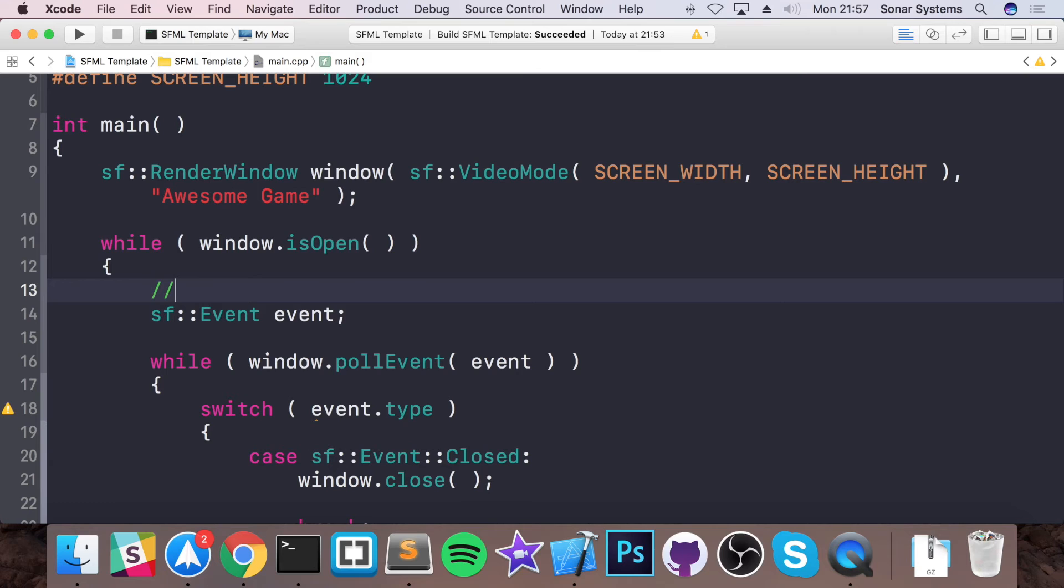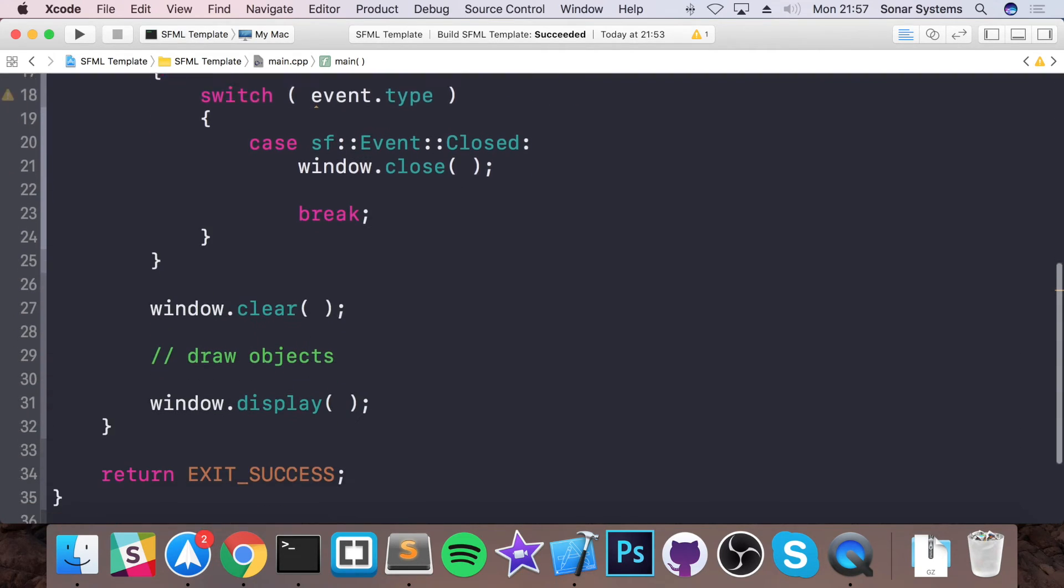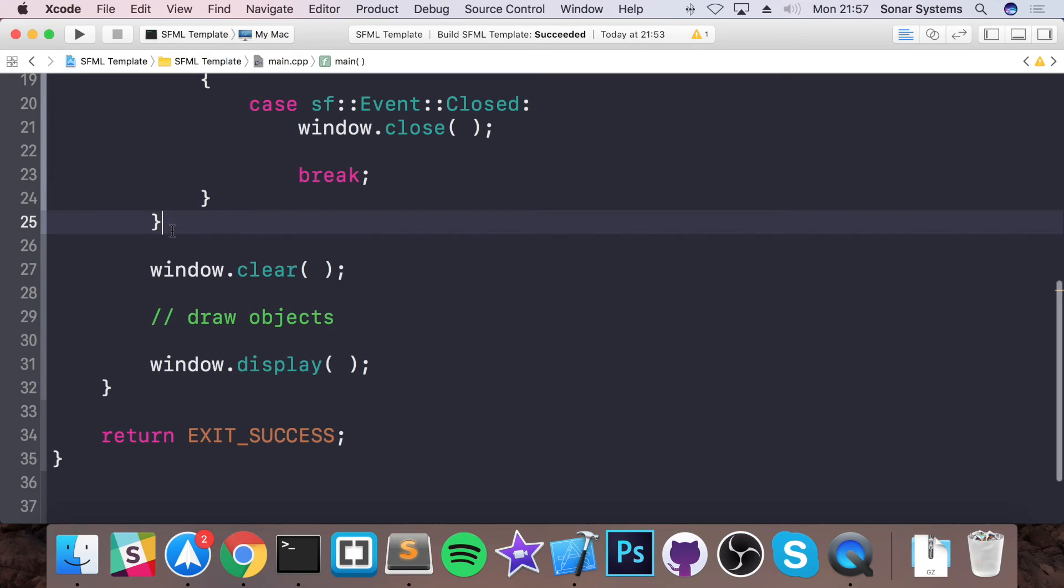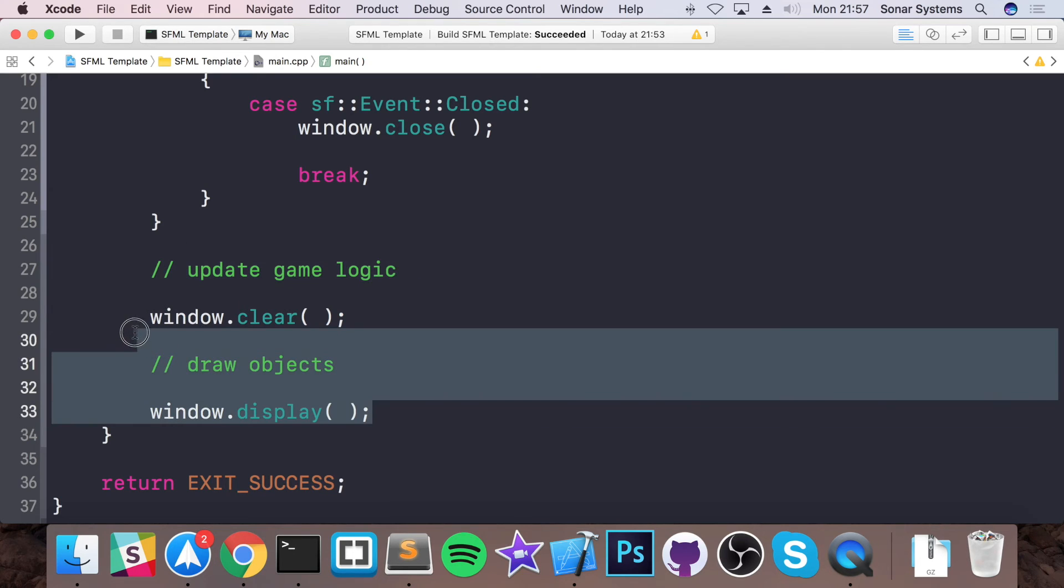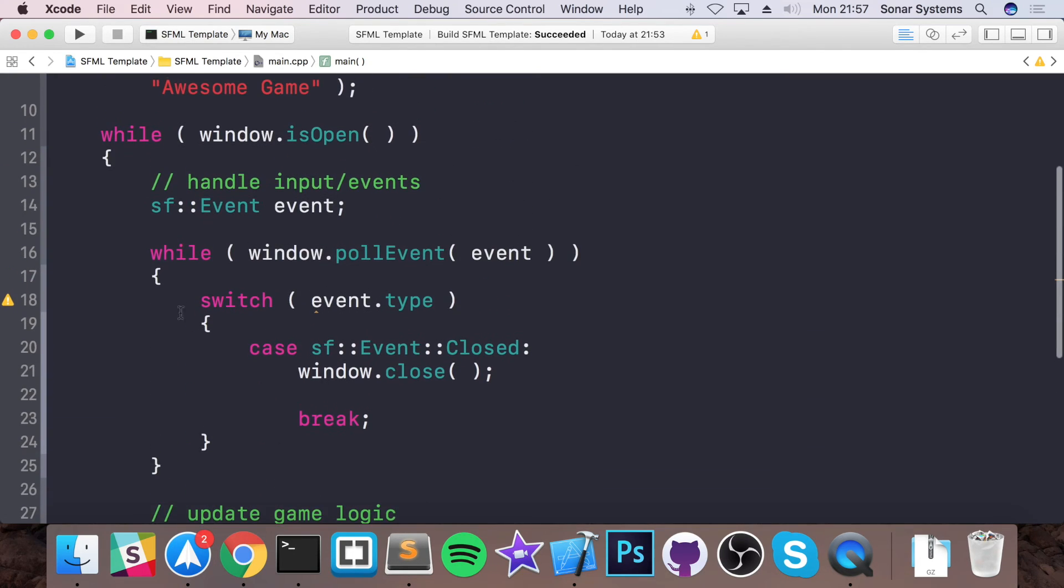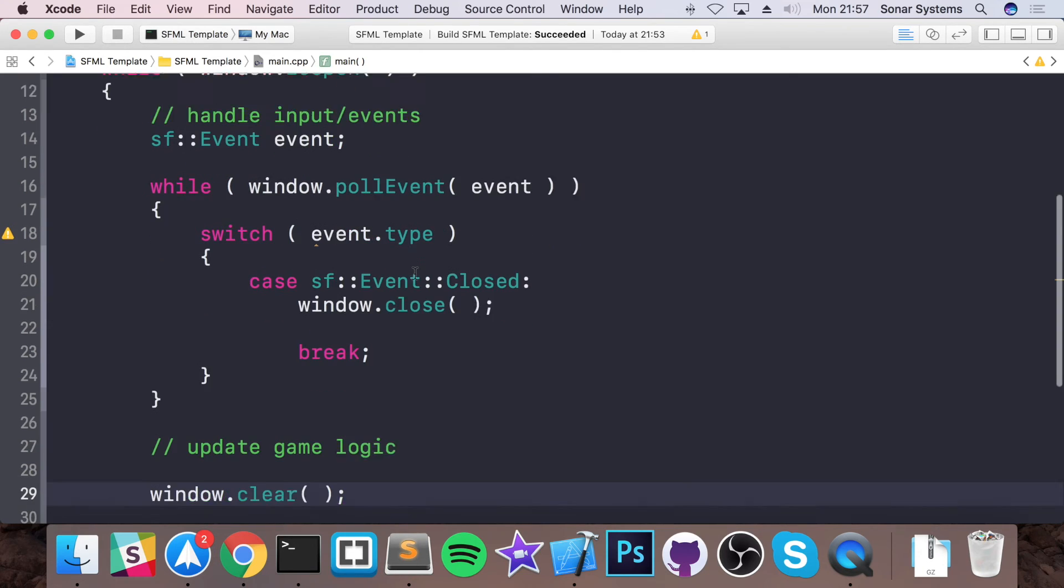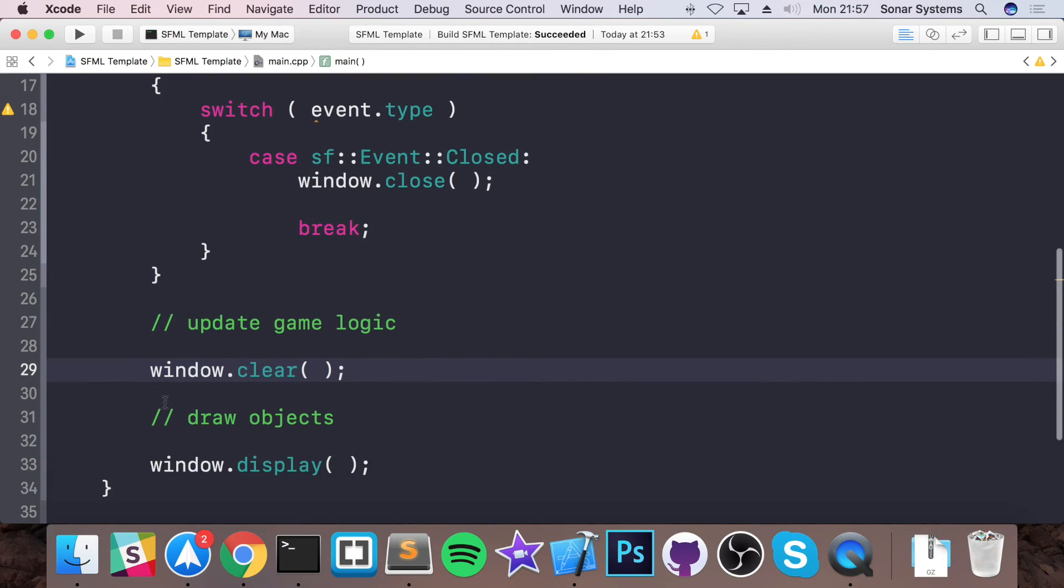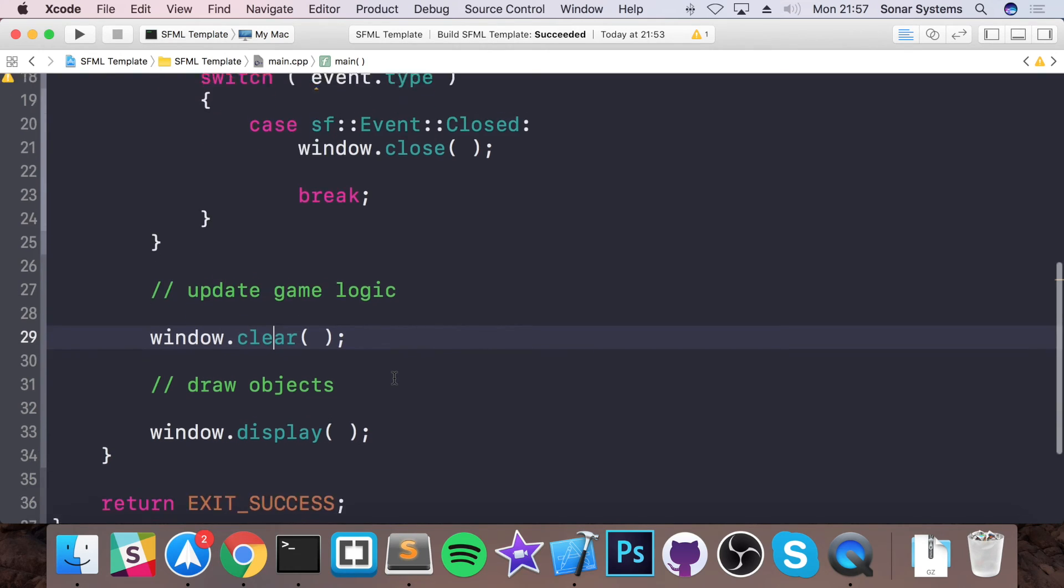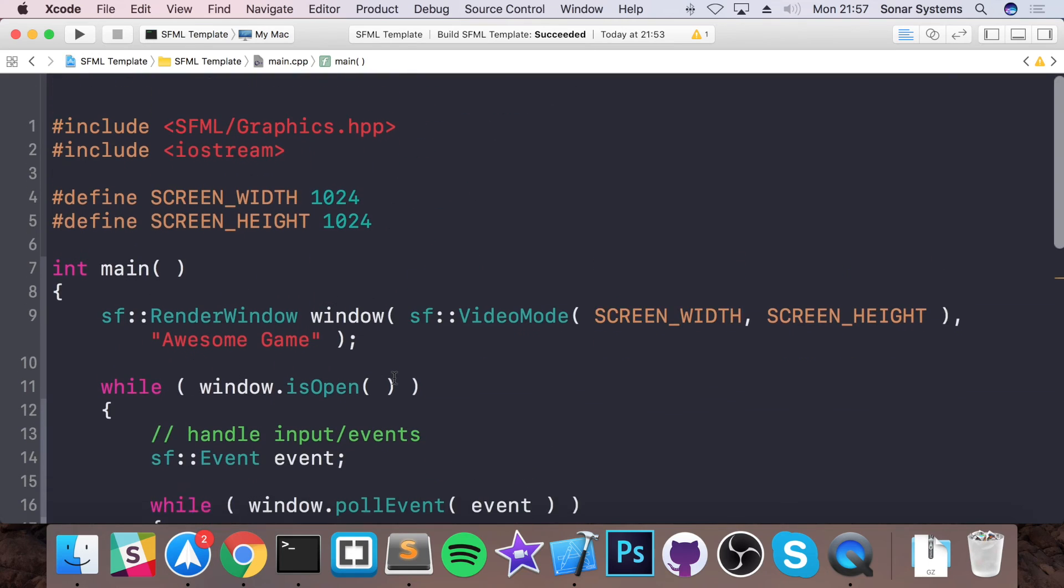So what you do is first of all, you handle any input or events. After that, you would update game logic. Then after that, you would draw the contents to the screen. So an event could be the left key being pressed. The updating of the game logic could be moving your main character left by X amount of pixels. And then you clear the screen, draw the objects in their new position, and then display them to the screen for the user to see.